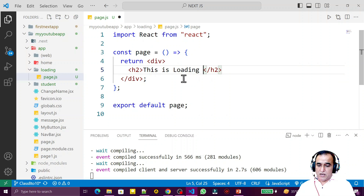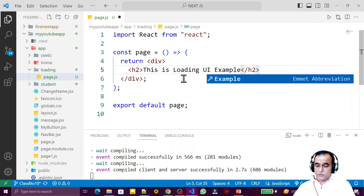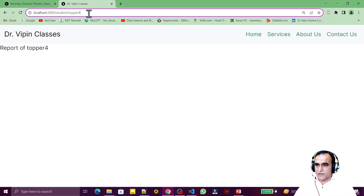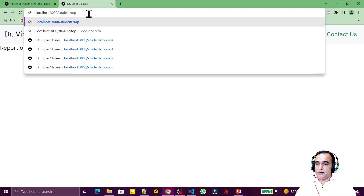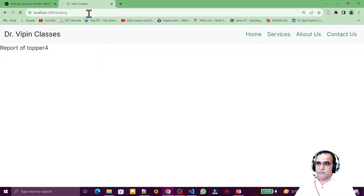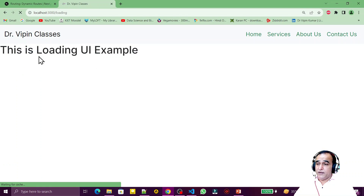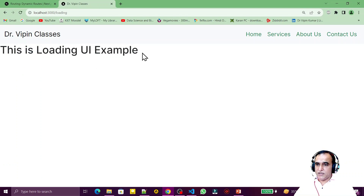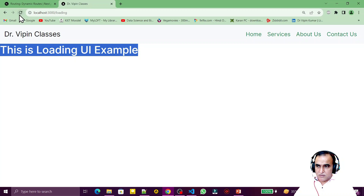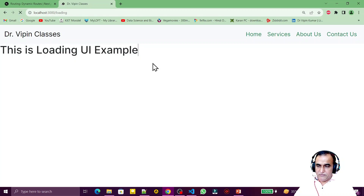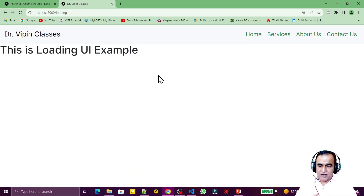I use rafce to scaffold the component and write an h2 saying 'This is loading UI example' — just a dummy. I navigate to /loading in the browser and it shows the page. This page is coming but it's displaying only a small amount of information, so it's not taking a lot of time to get data from the database.